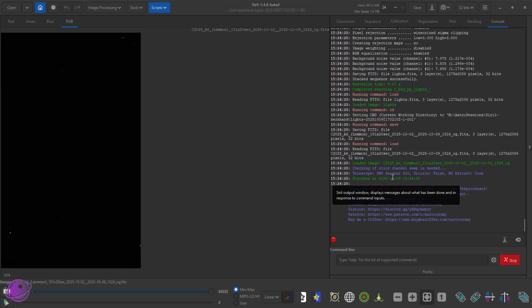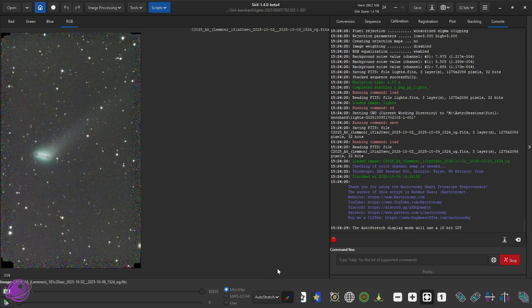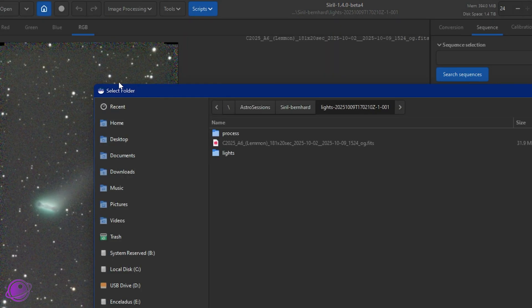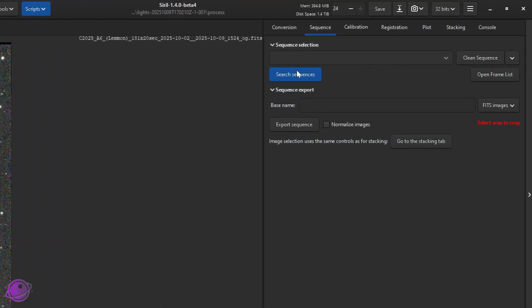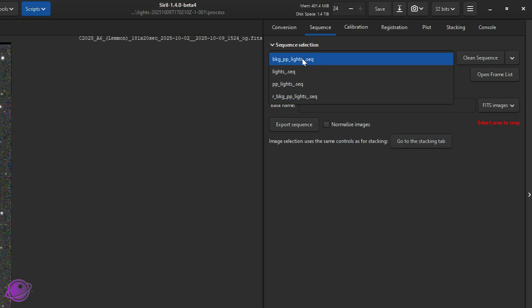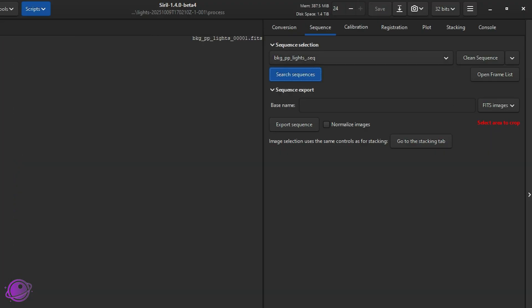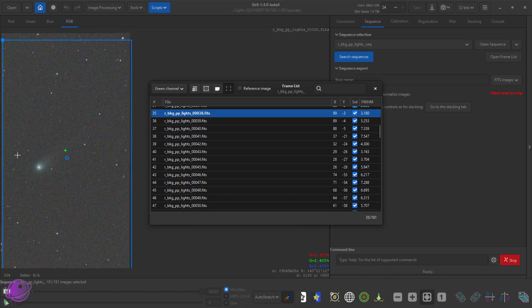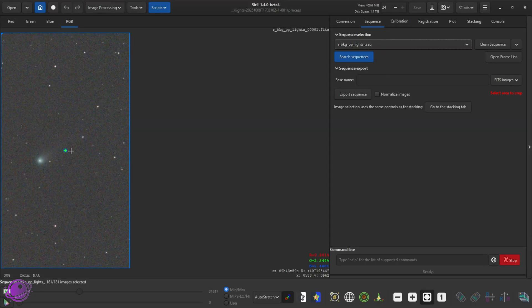That finished. That took just a couple of minutes, and this is what the output looks like. But just like the last video where we ignored this file, we're going to do the same thing. So before we go into the sequences tab, we're going to switch our home directory to the process directory because that's where our sequences are. Click on Search Sequence, and we have all of these. So we have the BKG lights. In the previous video you could have used either the RBKG lights or the BKG lights — they would have given you the same thing — but here we're going to switch to the RBKG lights because it has the applied registration information.